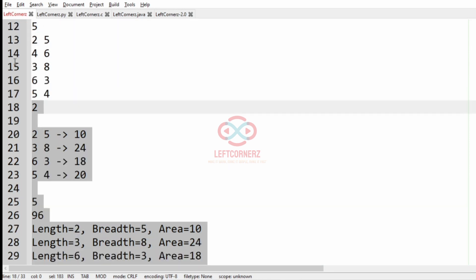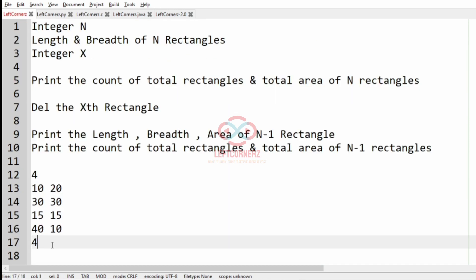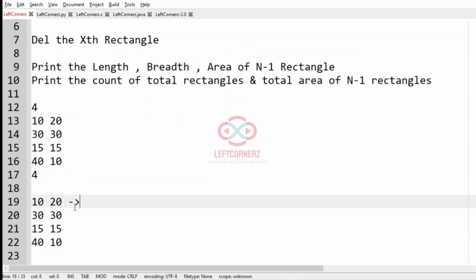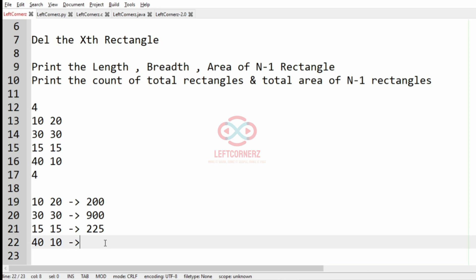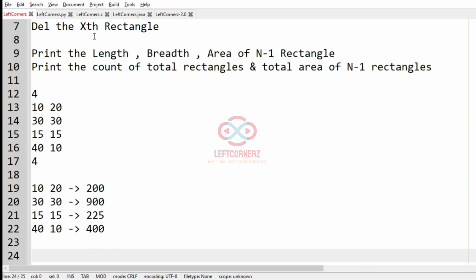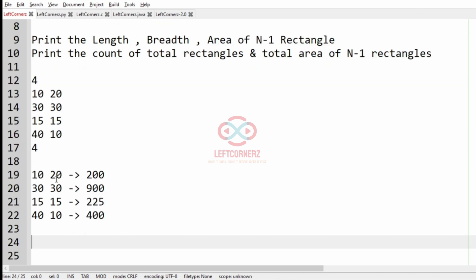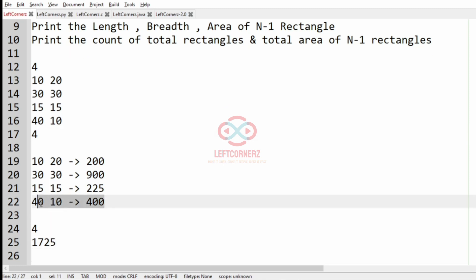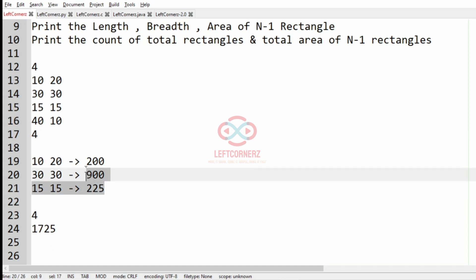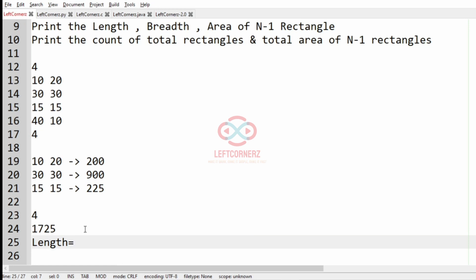Now we'll take our second test case. In this test case we have four rectangles. The area of each rectangle: here it is 200, here it is 900, here it is 225. After this we have to remove the fourth rectangle as X is 4. The total area is 1725.